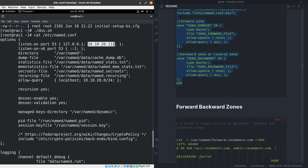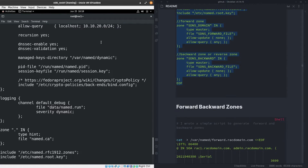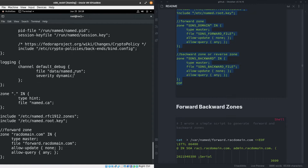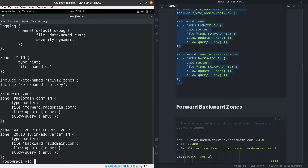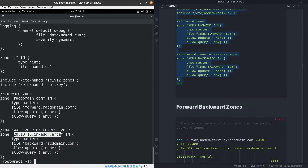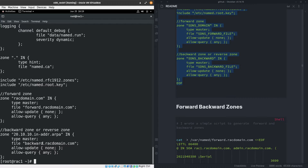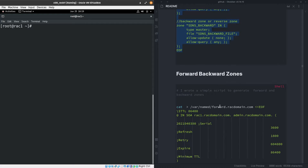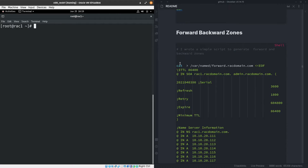Any PC, node, or server added to this subnet will be able to reach the DNS — only hosts added to the allowed-query list can query it. We also have the zone definitions: a forward zone with a file named forward.rackdomain.com, and a backward or reverse zone file that both need to be created.